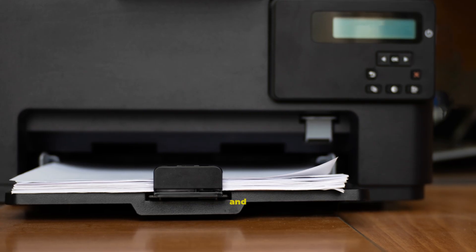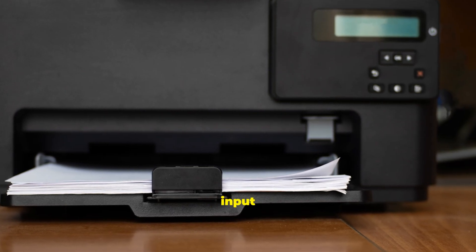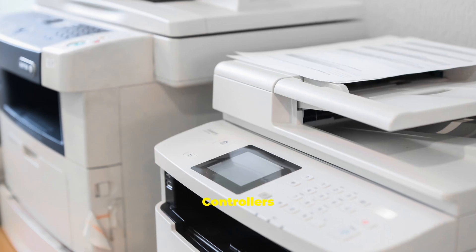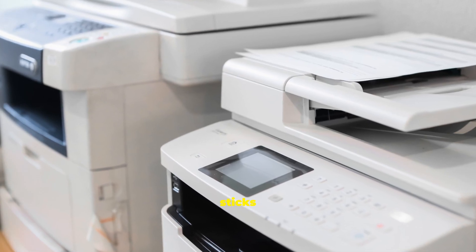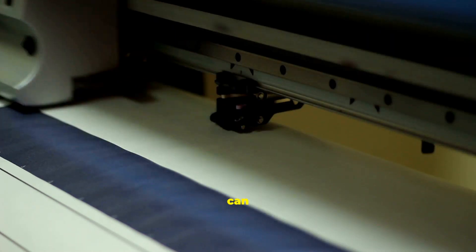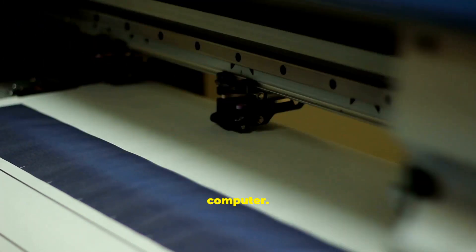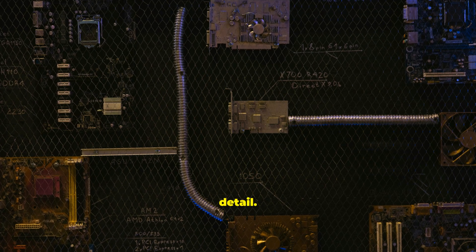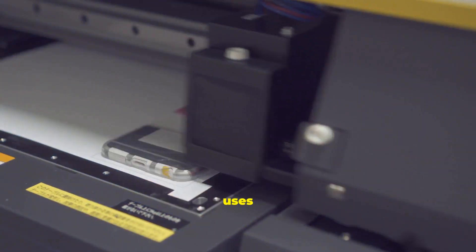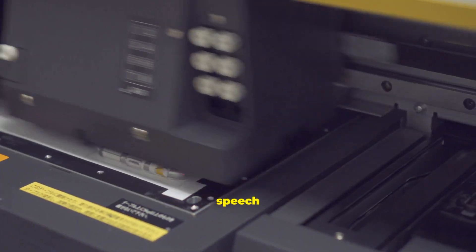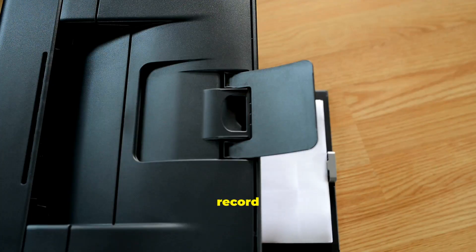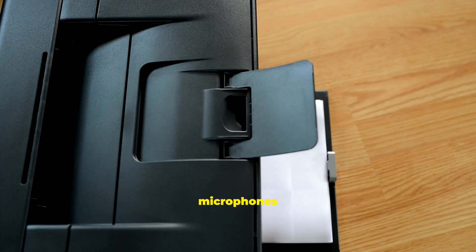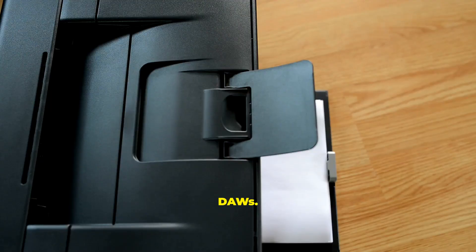Beyond keyboards and mice, there's a vast universe of input devices. Controllers use buttons, triggers, and sticks for precise gameplay. Digital cameras store photos you can move to your computer. Resolution determines image detail. Voice input uses a mic. Recognition converts speech to text or commands. Musicians record via microphones and audio interfaces into DAWs.